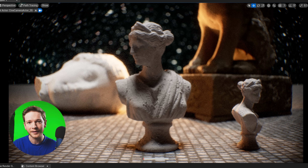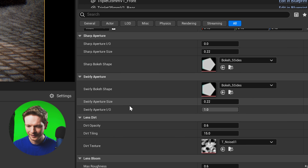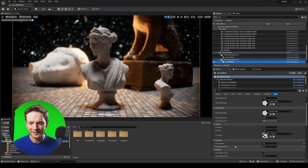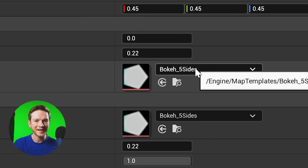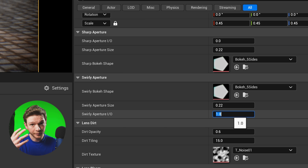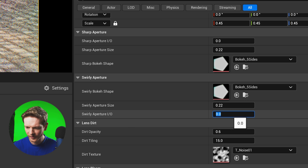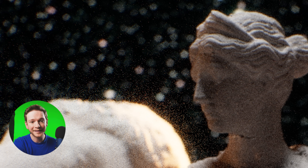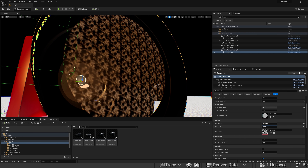Because each lens is a blueprint, I've exposed all of the material parameters to the details panel. We've got controls for two different apertures, lens dirt, and lens bloom. The sharp aperture is an aperture plane placed right inside the lens which lets you get a custom bokeh shape — you could change it to a heart, an oval, or a circle. I'm currently using the swirly aperture, which gives a lot more swirl around the edges of the image. You switch between them using the lens aperture IO option — zero turns it off and one turns it on. I've also got settings for lens dirt that change the opacity, tiling, and the dirt texture itself.